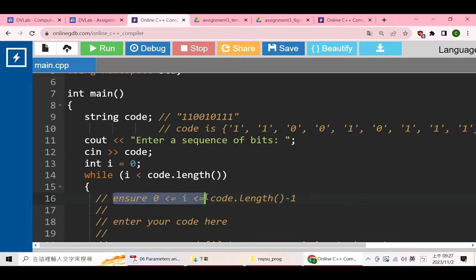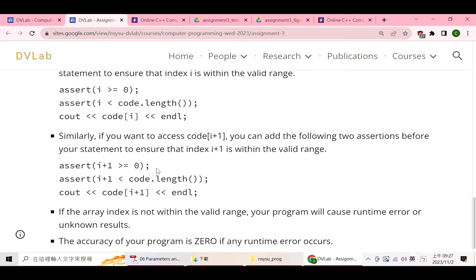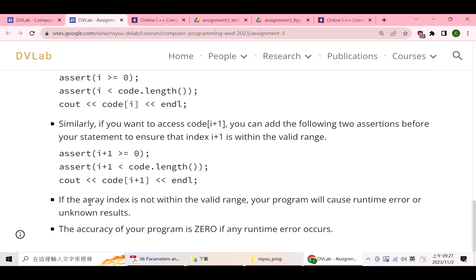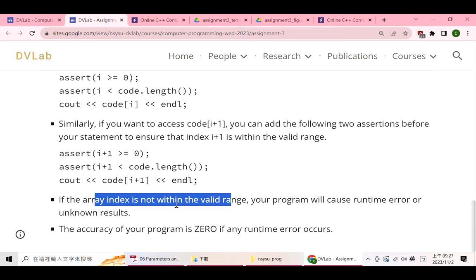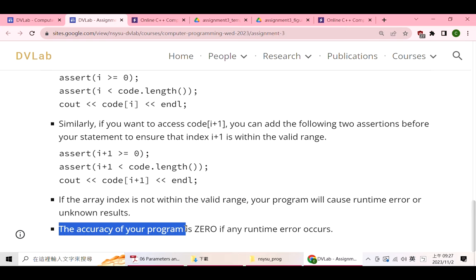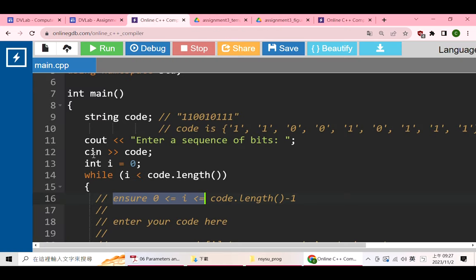If the index is outside this range, your program might cause a runtime error or produce unknown results, and if this happens, the accuracy of your program is zero. So when you write this program, you need to ensure your index is within the legal range. You can use the following code to check the index.